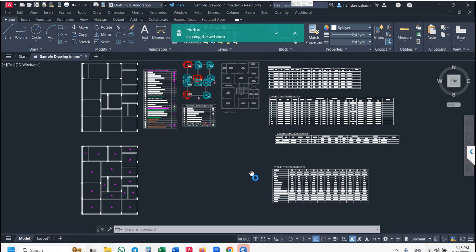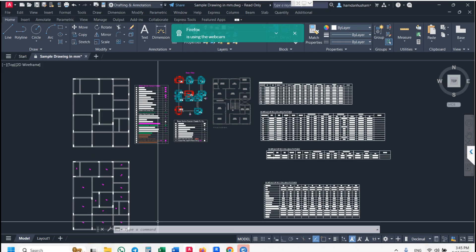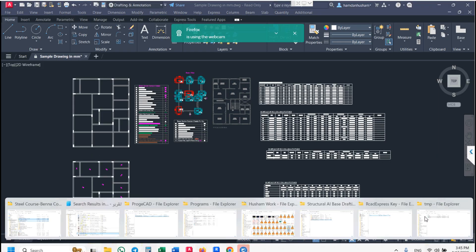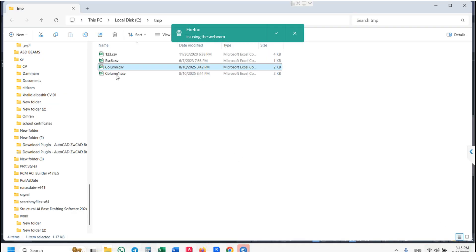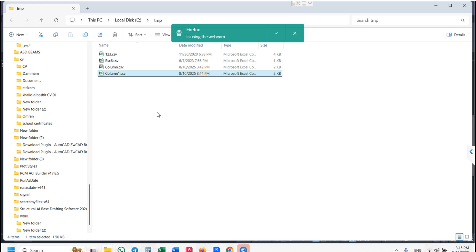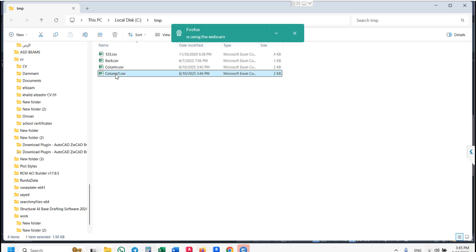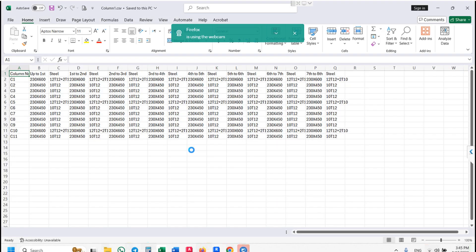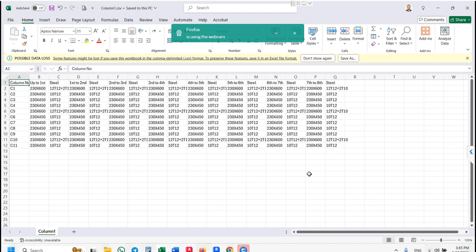For column detailing, I have provided one Excel file. Go to the folder — here is a file called 'Column One'. This is an important file. Open it — this is for link detailing. There is another file also called 'Column One' for link detailing.